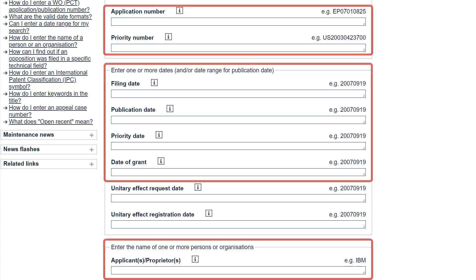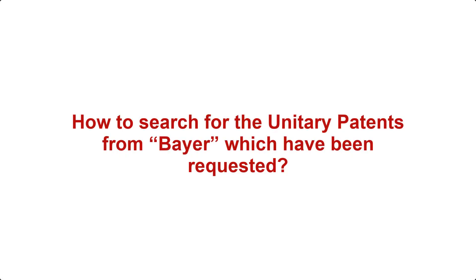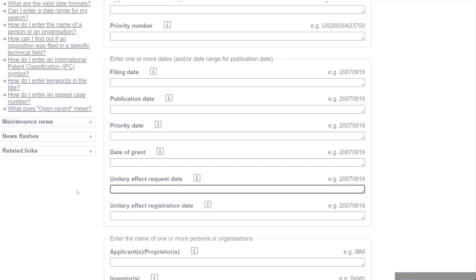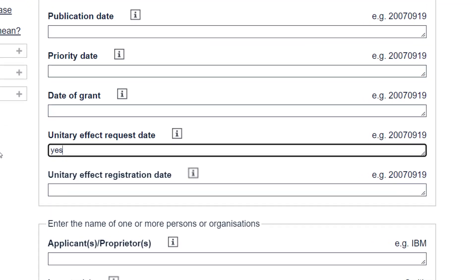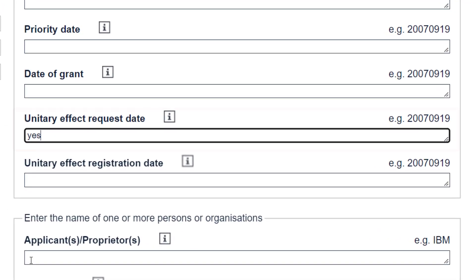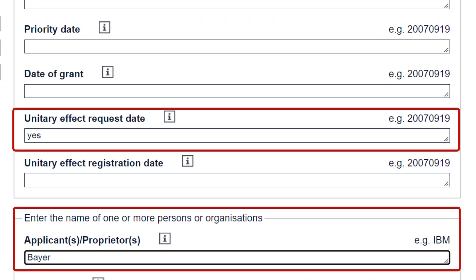You can also combine the unitary effect search fields with the other advanced search fields. For example, if you want to search for the European patents of a specific proprietor — let's say Bayer — for which unitary effect has been requested, you just enter Yes or True in the Unitary Effect Request Date field and Bayer in the Applicant Proprietor field and press Enter to run the search.